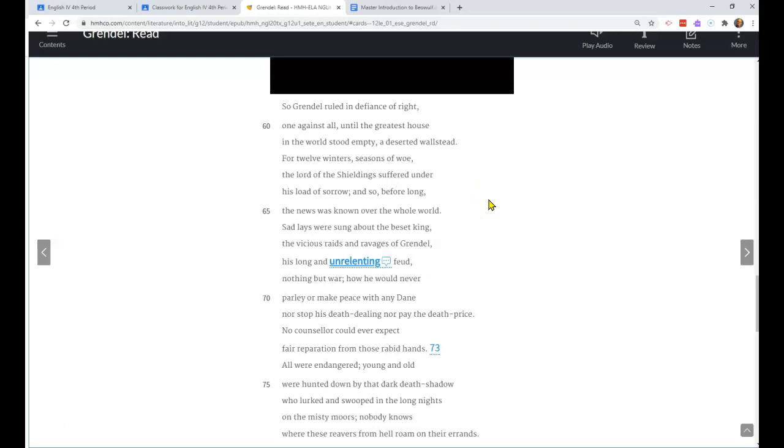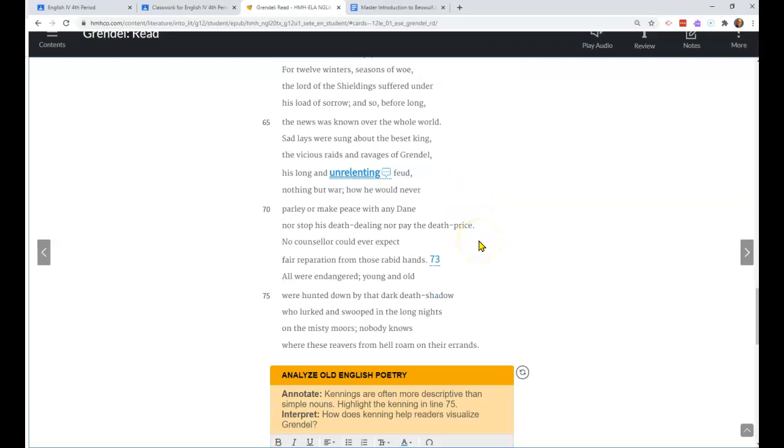So Grendel ruled in defiance of right, one against all, until the greatest house in the world stood empty, a deserted wallstead. For twelve winters, seasons of woe, the lord of the Shieldings suffered under his load of sorrow. So before long the news was known over the whole world. Sad lays were sung about the beset king, the vicious raids and ravages of Grendel, his long and unrelenting feud.